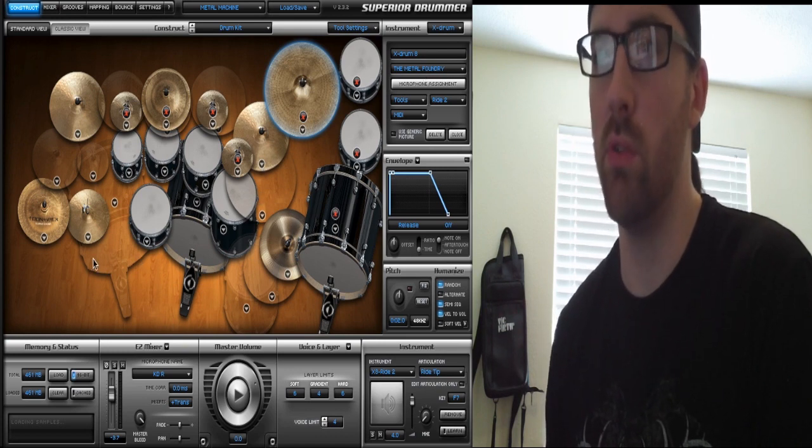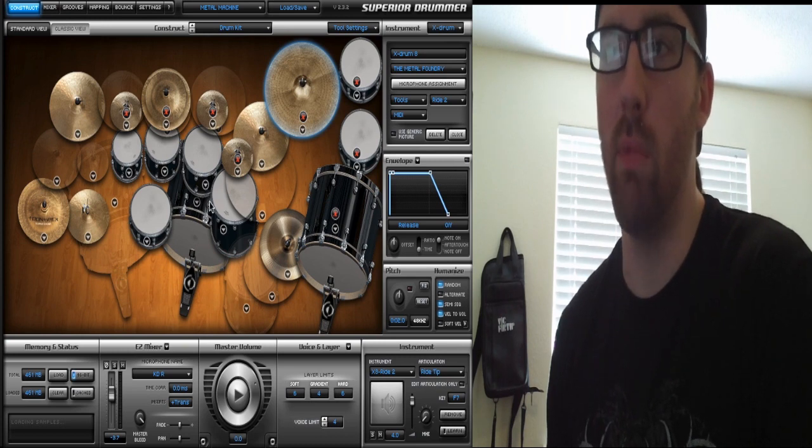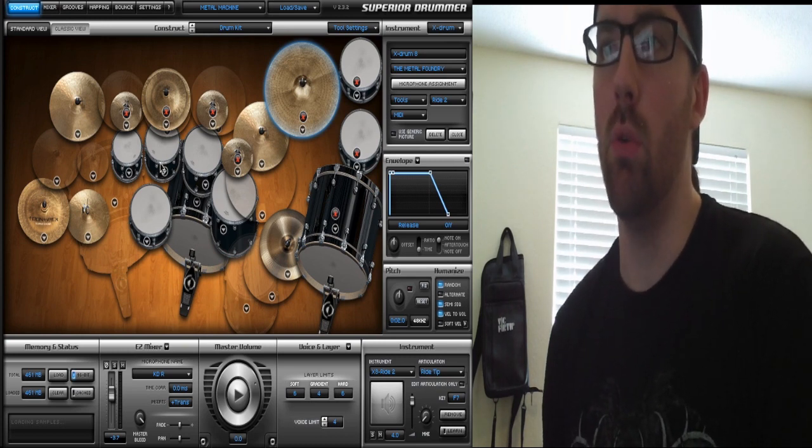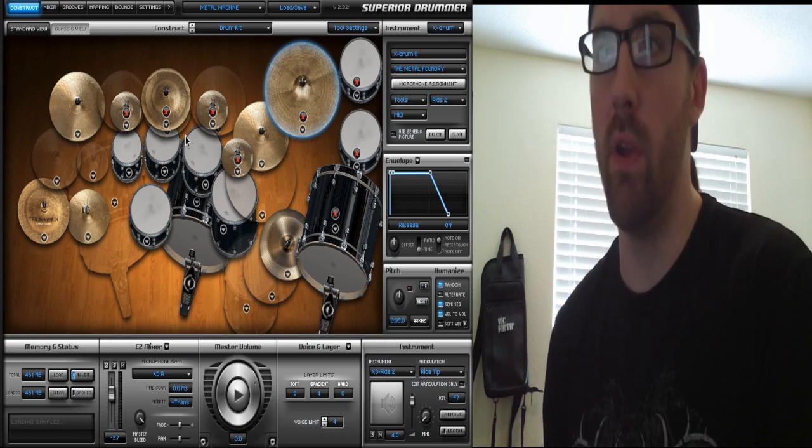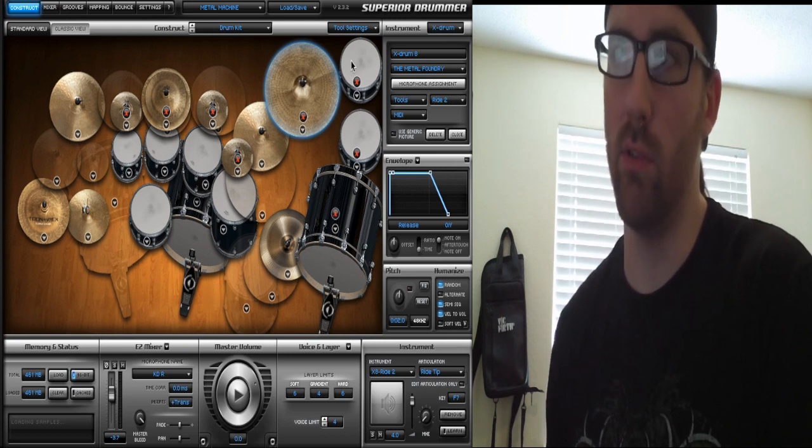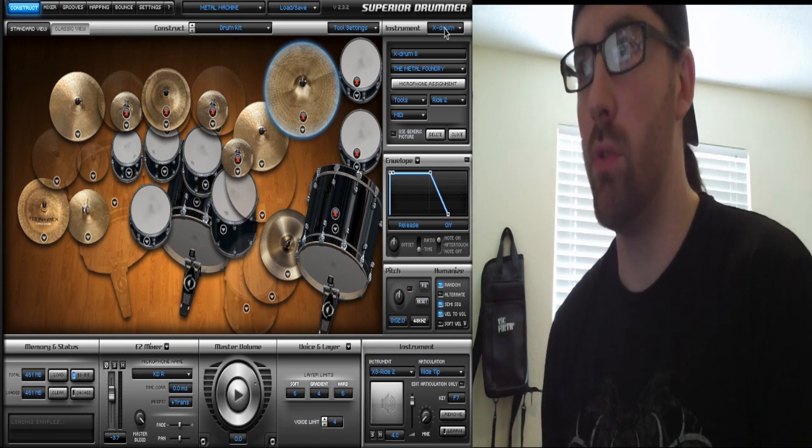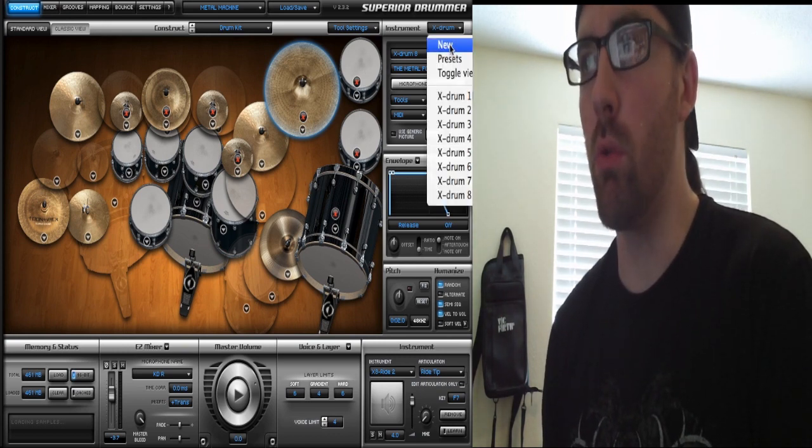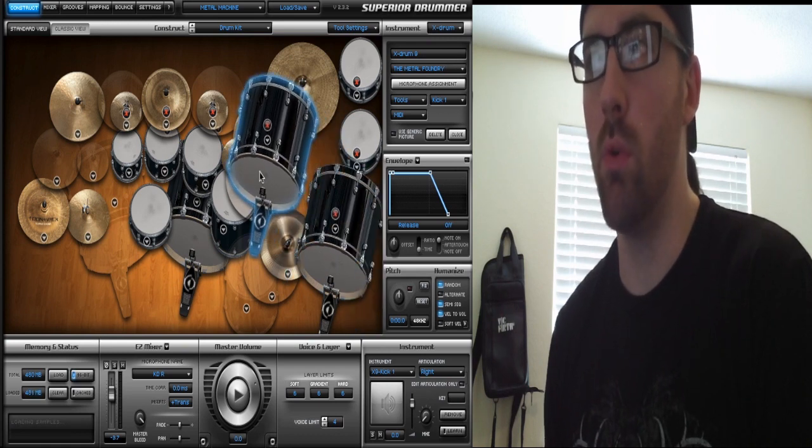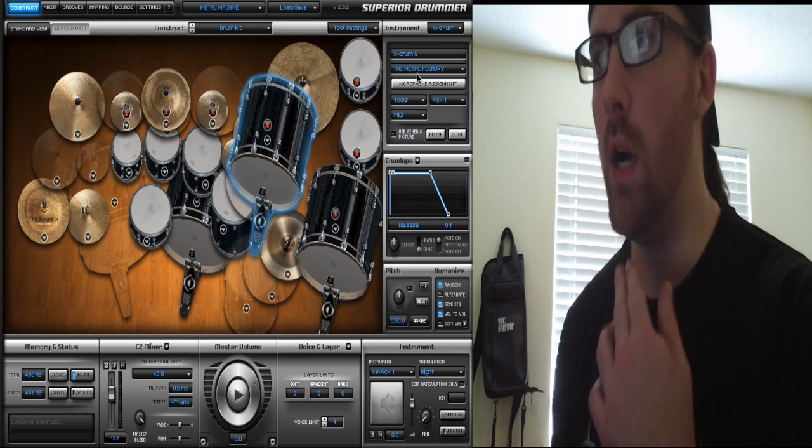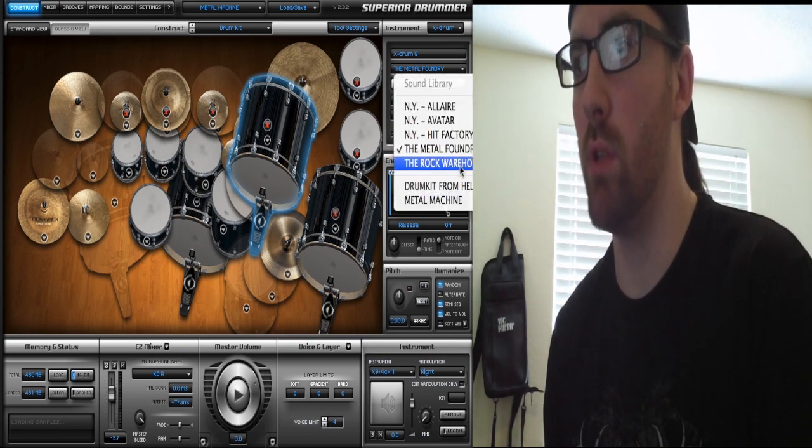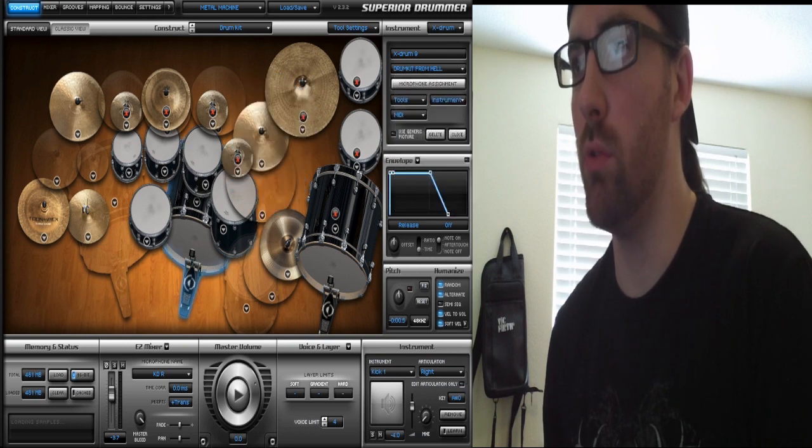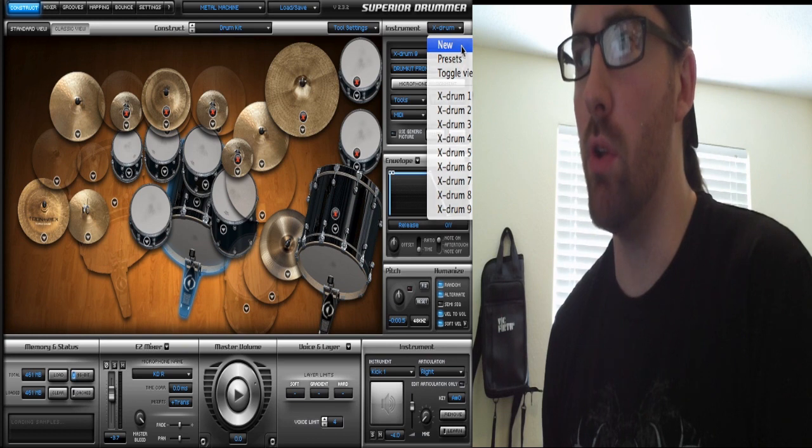Right now, the basic foundation of this kit is Metal Machine, and I'm using accents from Metal Foundry. To create an X drum, you're going to go in the right-hand corner here and click New, and that'll bring up your new X drum. Then you choose what expansion you want it from. So right now I've got Metal Foundry selected. If I want to go to DFH, that's going to make me do it again.